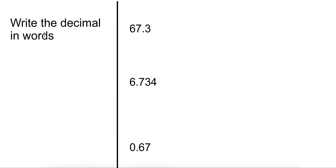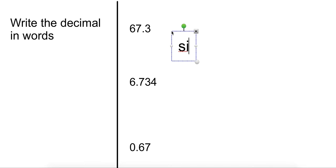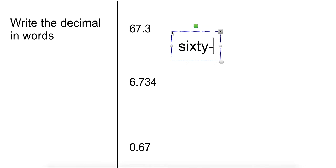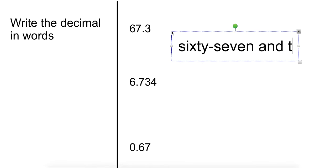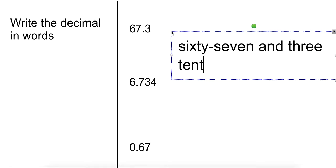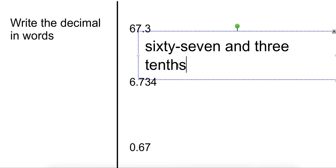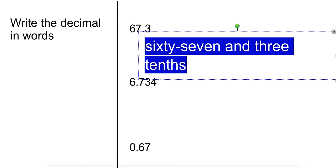So let's write some decimals in words. Write six seven point three. How would you really write that? This would be sixty-seven and three tenths. Sixty-seven and three tenths is how you would say that.